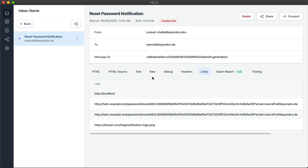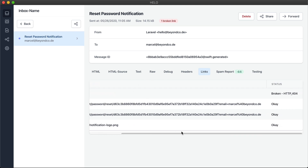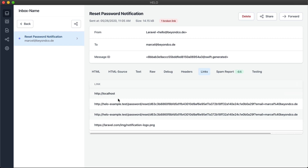We get a list of all the links that are inside of this email, and I can see whether the status code is OK or broken. In this case, the first link, which is just pointing to localhost, is returning a 404. I can already see at the top that one broken link is present in this email.